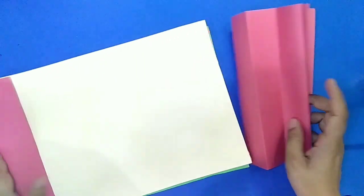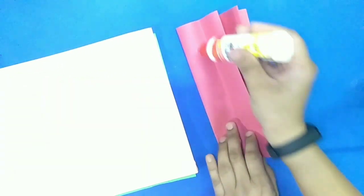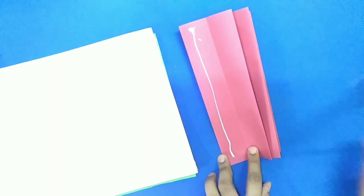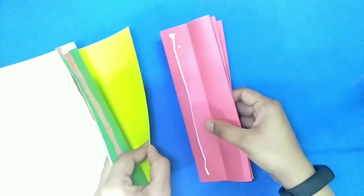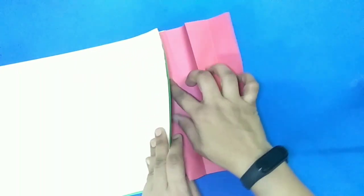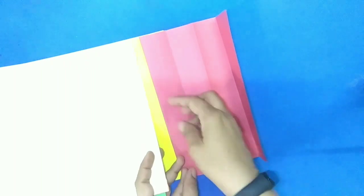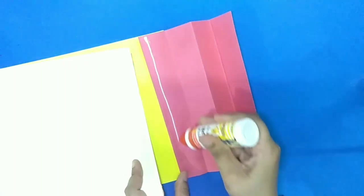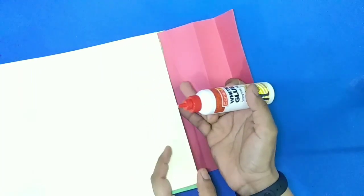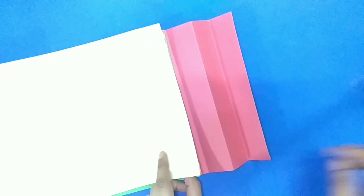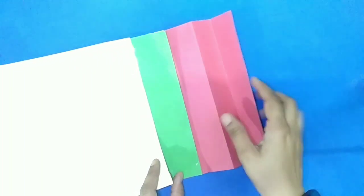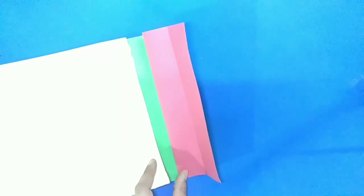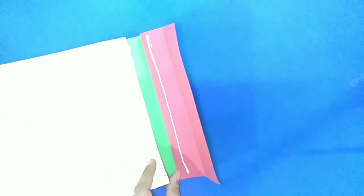This folded sheet put like this. Apply glue on one fold. And one one sheet we will paste accordingly. One sheet. Now again folded paper. Put glue here. Now another sheet. And this is the last.